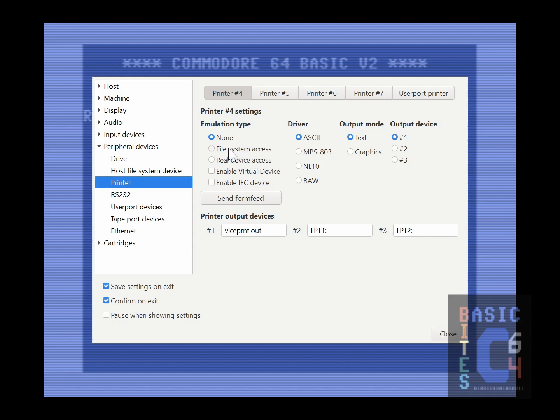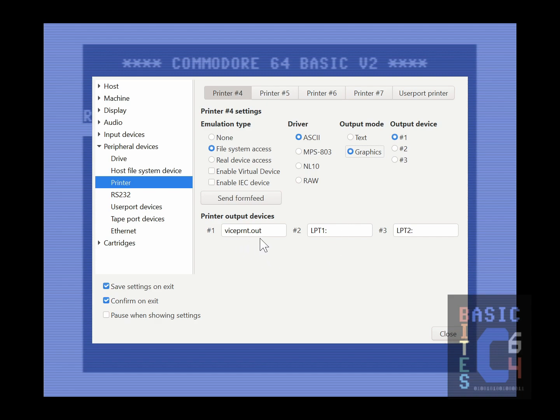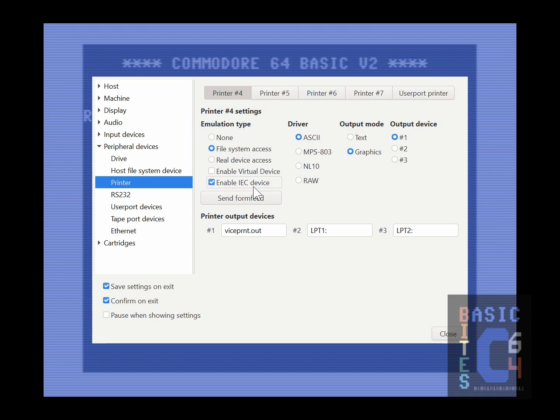To configure this, you want to select File System Access as your Emulation Type, Graphics as your Output Mode, and leave Output Device on number 1, which corresponds to this first text box down here. The default value of VicePrint.out is what the base name of your created bitmap images will be. You furthermore want to select Enable IEC Device, which, to be clear, does not mean you have an actual physical IEC device plugged into your PC. All this simply means is that you are enabling this printer device number 4 in the emulator. Otherwise, the emulator will not recognize that you have a device on this device number.